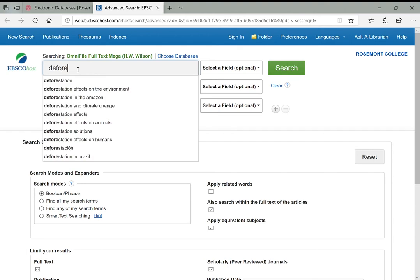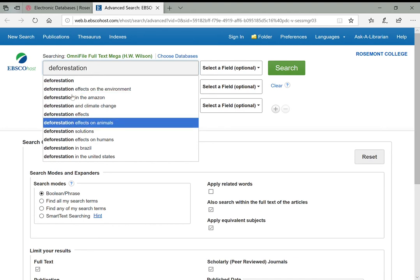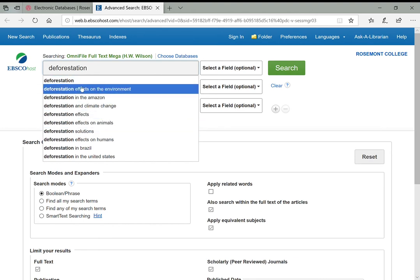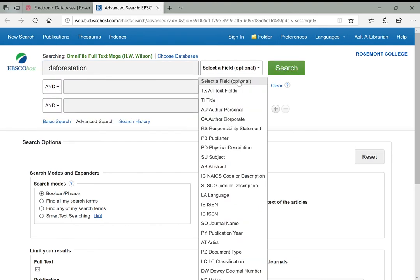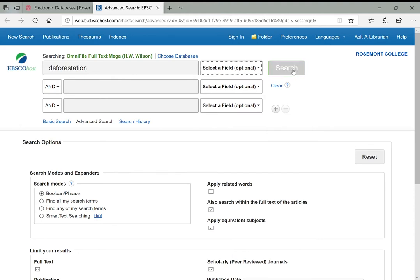Now we can come back up and try searching—let's do deforestation. It gives you suggested terms which you can use or not. I'll leave it on 'select a field,' which means it'll search all fields in addition to the full text. We could limit to title or subject to get more specific, but for now I'll leave it general so you can see how many results show up.